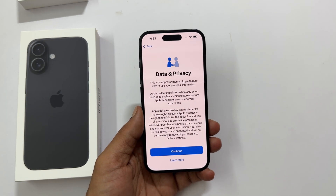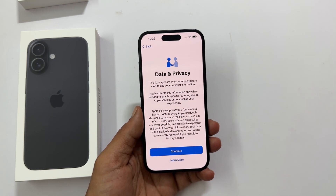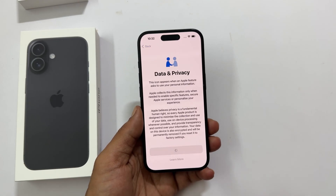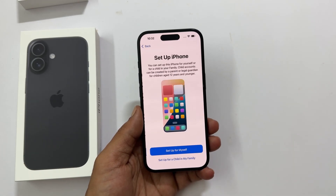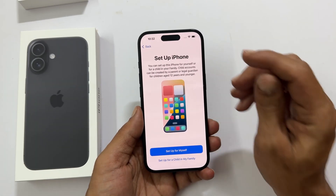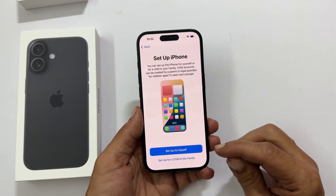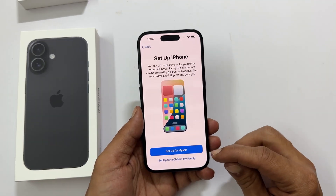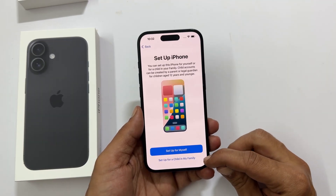Privacy related information — just tap continue on this screen. Are you setting this up for yourself or your lucky kiddo? Let your iPhone know.